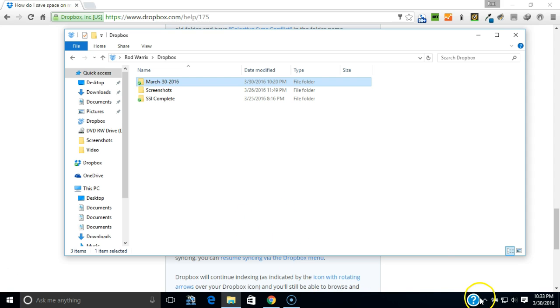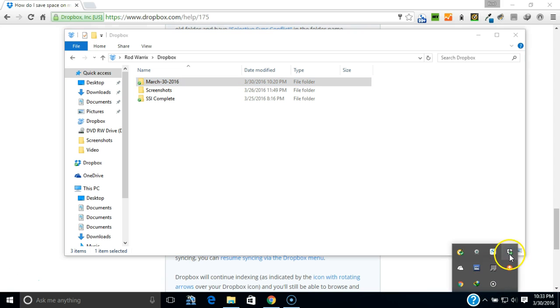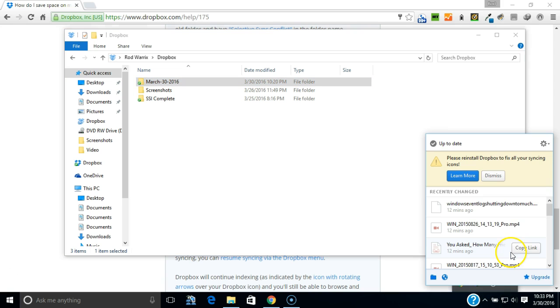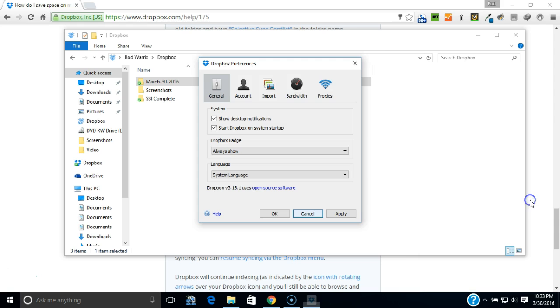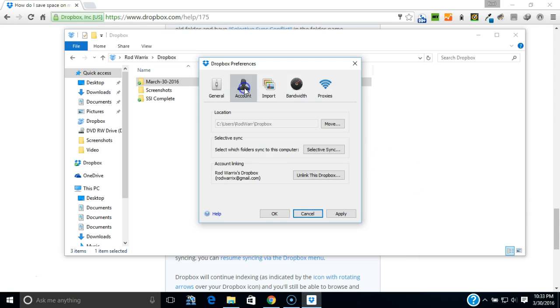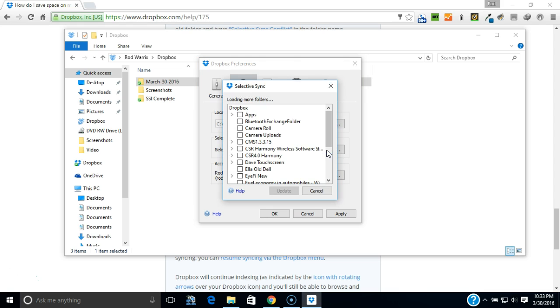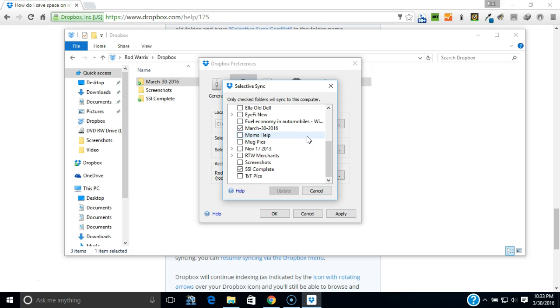Then with Dropbox, the app, I right-click, you go to preference, you go to your account, you select Selective Sync, and it brings up all the folders that you've synced in Dropbox before if you want to sync them back and forth between the computer.